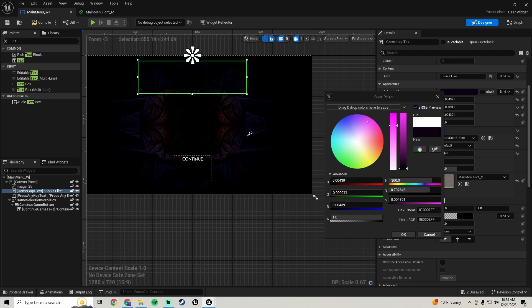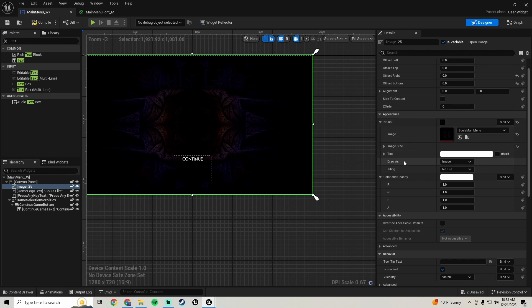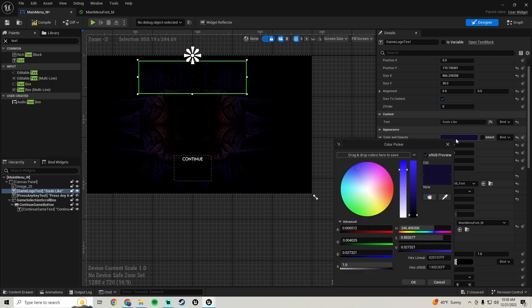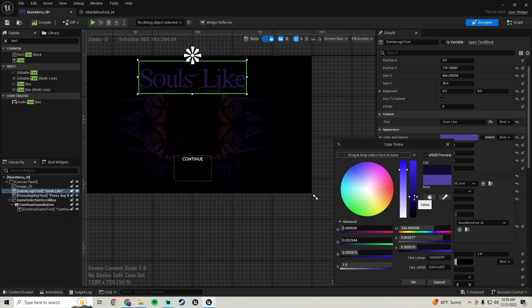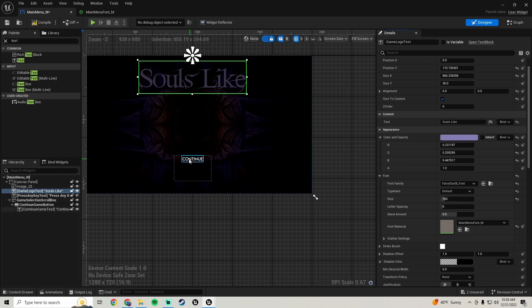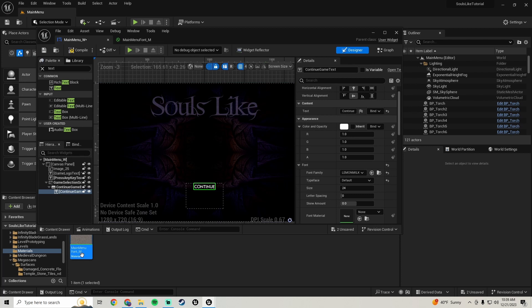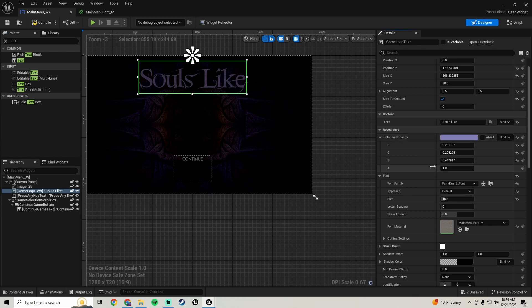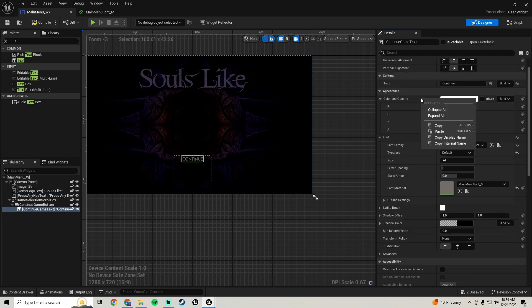Go up to the color and opacity, click the magnifying glass to match the color palette from your image — choose something from within your image. Then go back to the text and bring the value up a little so it's not too dark, and bring the saturation down a bit. Add that same material to the continue text, copy the color and opacity from the logo text and paste it onto the continue text's color and opacity. Compile and save.